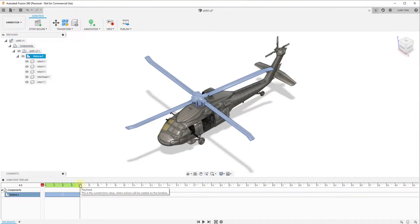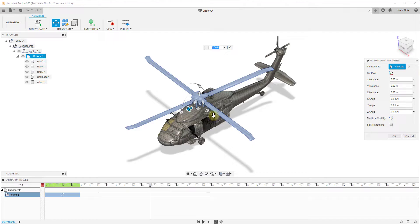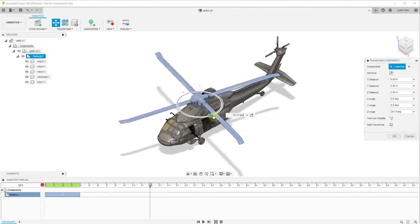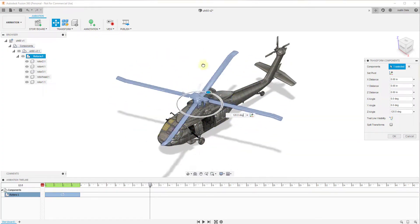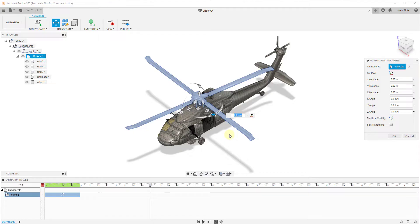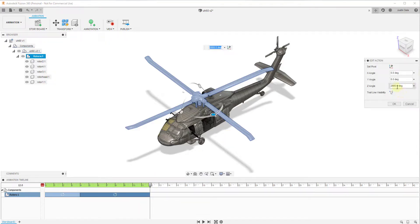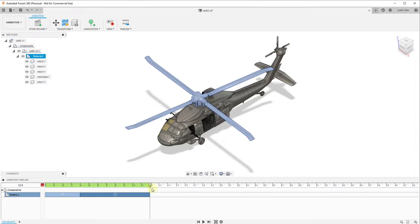Now we want to create another animation. I'm going to drag the playhead to 12 seconds, because that's how long I want my rotors to rotate, and I'm going to add another Transform Components. Notice that when you click and drag the rotation it only goes to 360 degrees before resetting — but we want this to spin more than just one time over 12 seconds. So inside the cell I'm going to type 360 times 8 and hit Enter. If we right-click and click Edit Action, you can see we've set it so that between four seconds and 12 seconds, the rotor will spin 2880 degrees — that's eight full rotations in eight seconds.